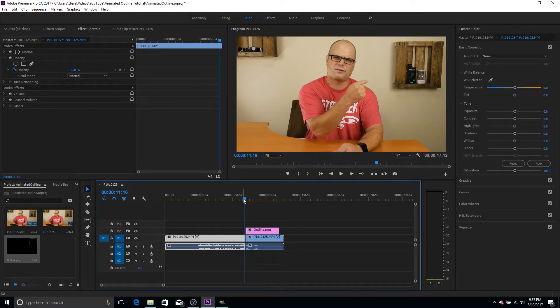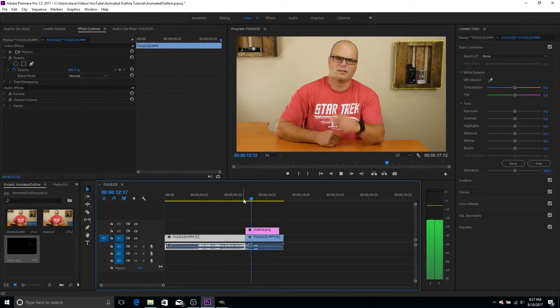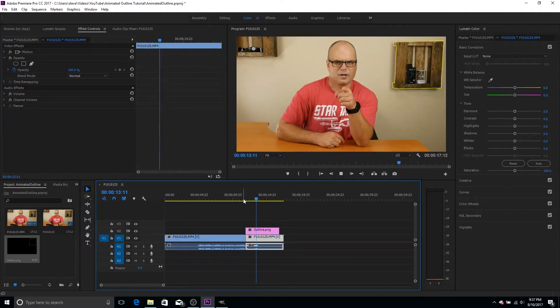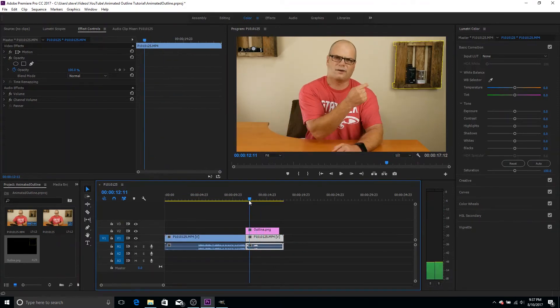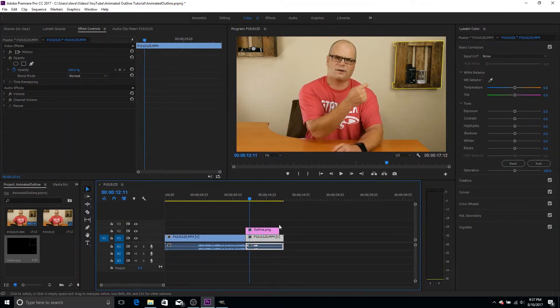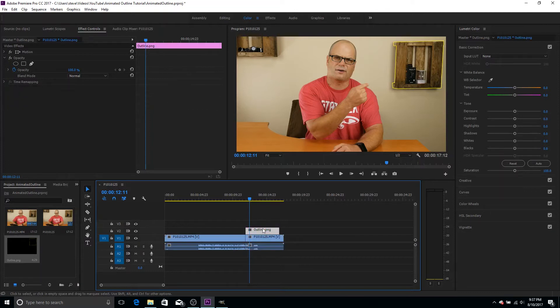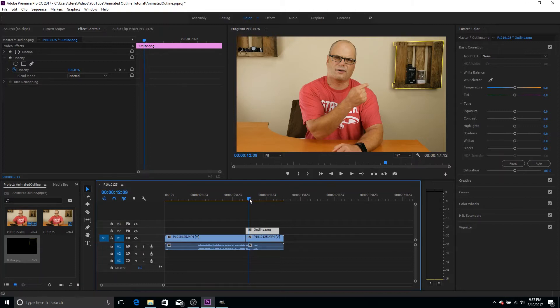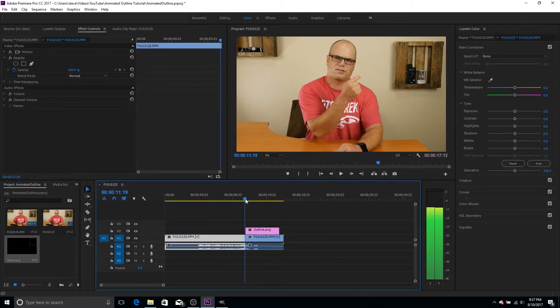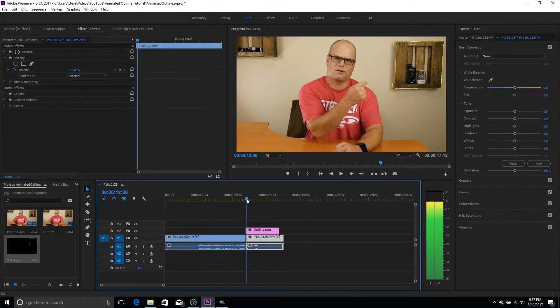So then we're going to drag this overlay or the outline over that video onto another track. And you can see that the outline is there now. So if we go back a few frames and then play, you can see it just pops in, but we don't want that. We want to animate it in.